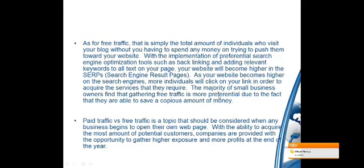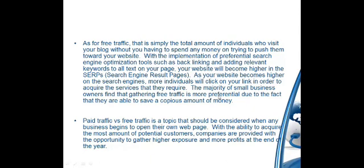Free traffic is simply the total amount of individuals who visit your blog without you having to spend any money. With the implementation of preferential search engine optimization tools such as backlinking and adding relevant keywords to all text on your page, your website will rank higher in the SERPs — search engine results pages. The majority of small business owners find that gathering free traffic is more preferable due to the fact that they are able to save a copious amount of money.